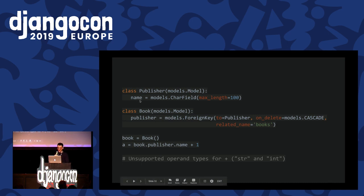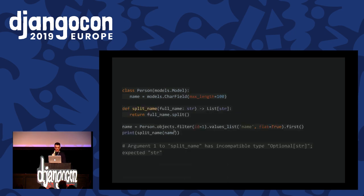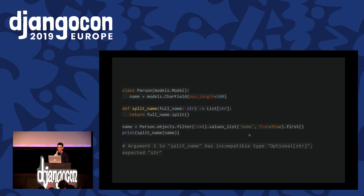Let's say you have a CharField on your model and try to pass it a None but it's not nullable — it will complain about that. If you have a ForeignKey relation to a related model and try to access a field on that, it will follow that relation and type check that field. In this case, you can't add an integer to a string — the name on the publisher. And finally, a more complicated example: if you use the values_list function to get just one value from a query, say the name field of a Person model, you should get a string back. But because you're only asking for the first row, you might get None back if the row didn't exist. So if you try to pass this to a function that takes a string, it will complain because it might actually be None, since we had strict_optional enabled on MyPy. This is very cool.